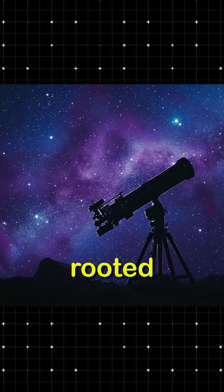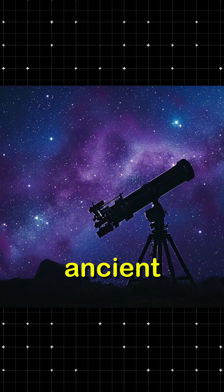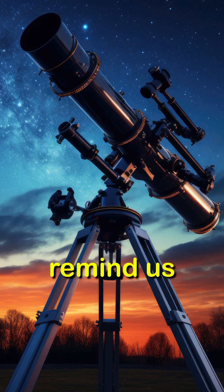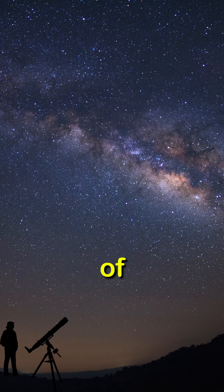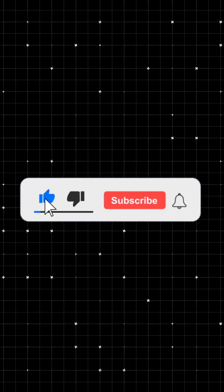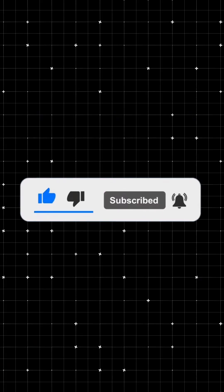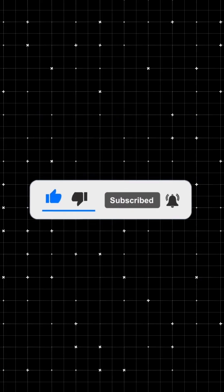While modern astronomy is rooted in science, ancient myths remind us of humanity's timeless awe of the universe. Subscribe to learn more about how inventions are entwined with mythology and have shaped our understanding of the stars.